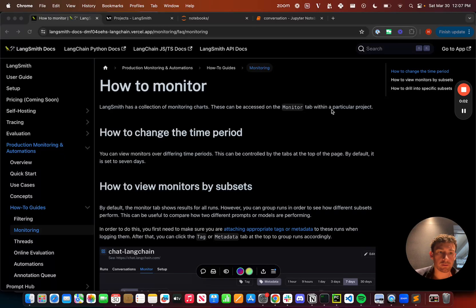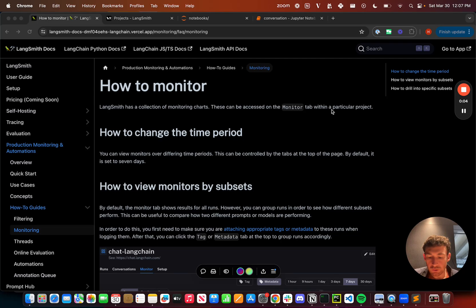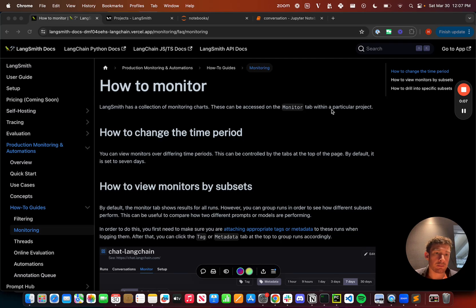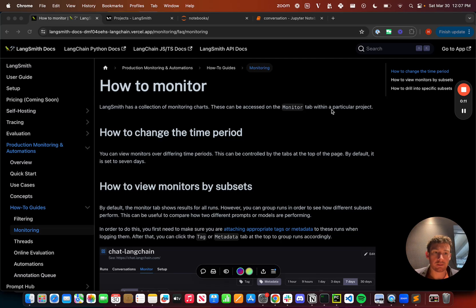In this video, I want to talk about monitoring. So it's great to look at traces individually, but oftentimes you want to look at aggregate statistics to get a better overall sense of what's happening inside your application.